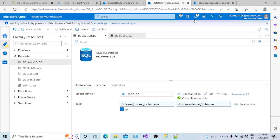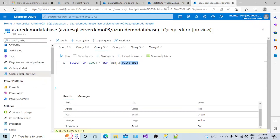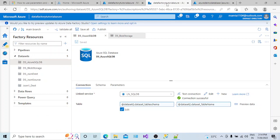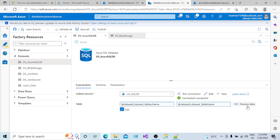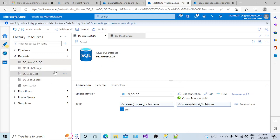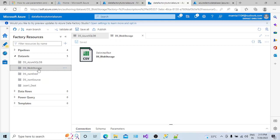So this way, if you have a requirement where you want to connect to a particular database and play with different tables in the same database, you can create only one dataset, create parameters at the dataset level for table schema and table name, use them in the connection, and at runtime provide the values for which table you want to connect to. This is how we create parameters at the dataset level and test them.